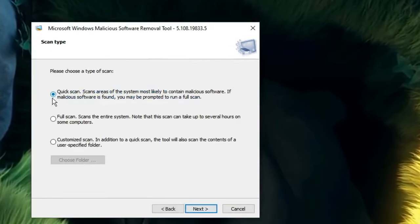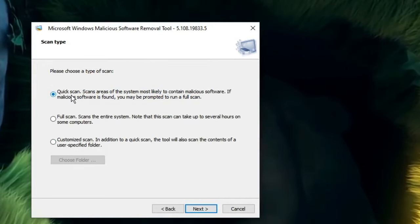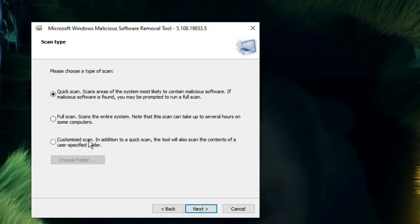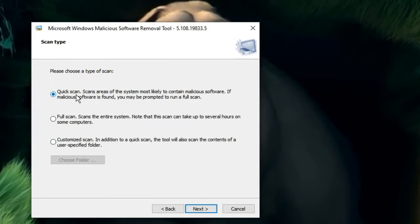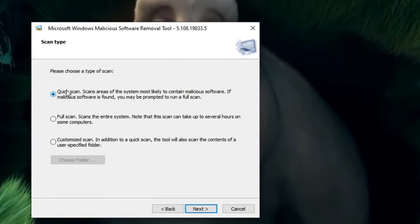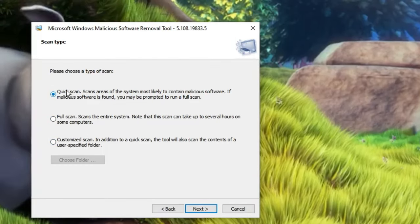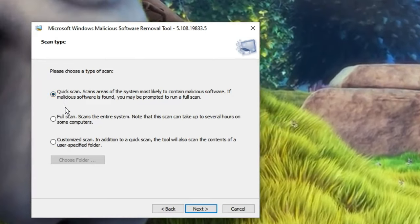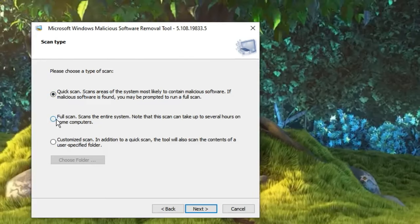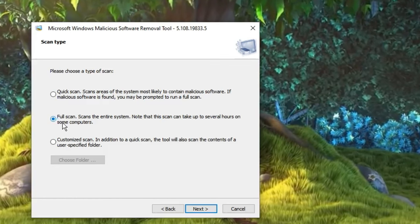Once you come here, click on Next. Here you'll get three options: Quick scan, Full scan, and Customized scan. If you're in a rush or in a hurry, you can go with Quick scan. But if you have plenty of time, I'd recommend you go with Full scan.